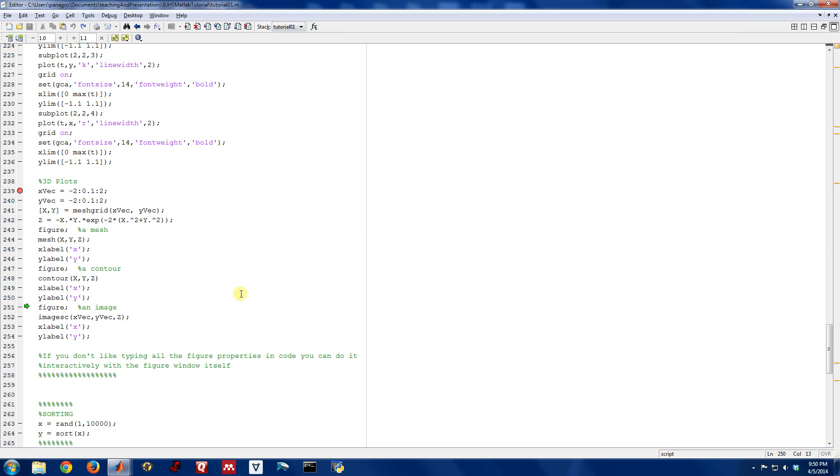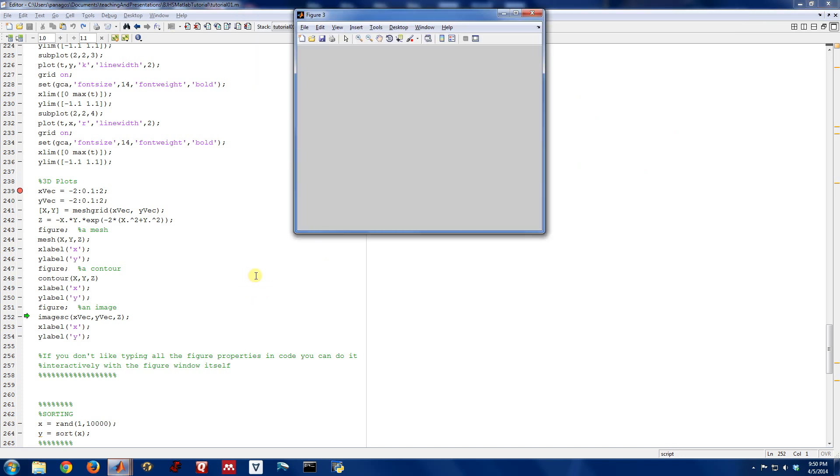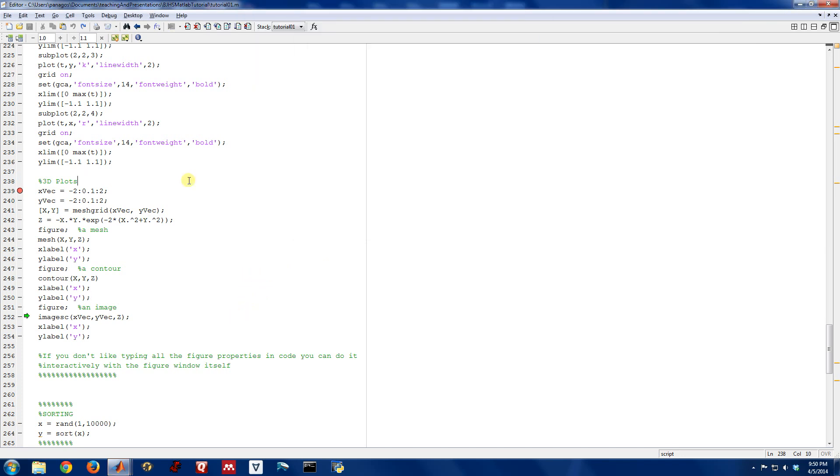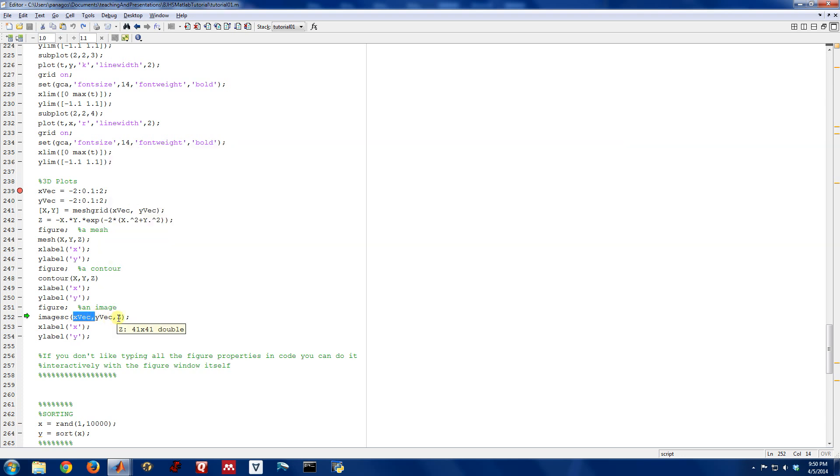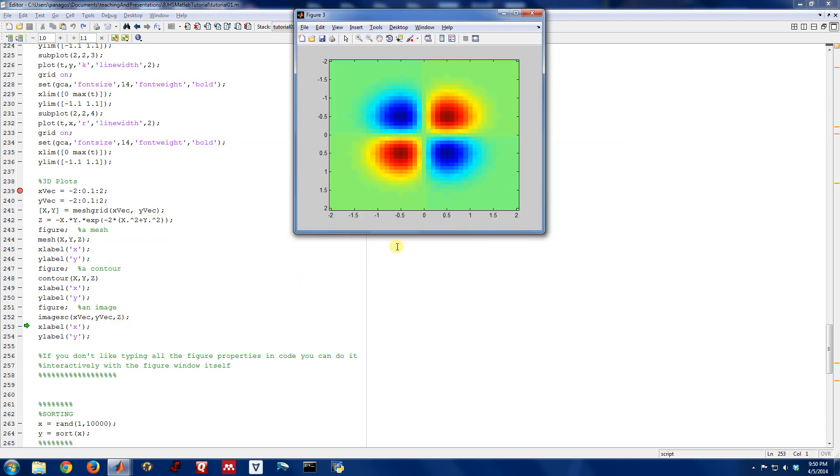Another way to do it is with the image command. Let's start up a blank figure. And let's call this function imagesc. That just stands for scaled image. We're going to plot x and y. And for those vectors, we're going to plot our function z again. So I gave it an x and a y.